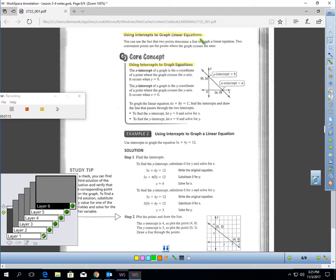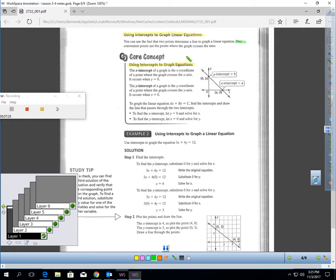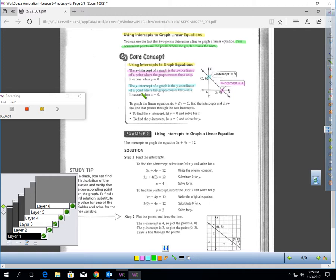Let's talk about using intercepts to graph linear equations. You can use the fact that two points determine a line to graph a linear equation. Two convenient points are where the graph crosses the axes. The X intercept is the X coordinate of the point where the graph crosses the X-axis. The Y intercept is the Y coordinate of the point where the graph crosses the Y-axis.